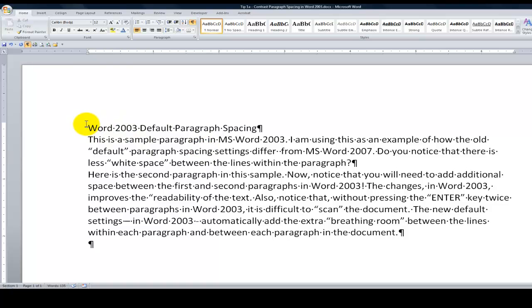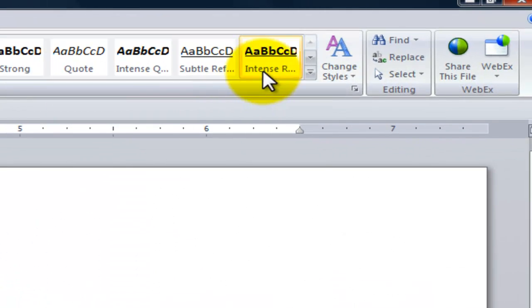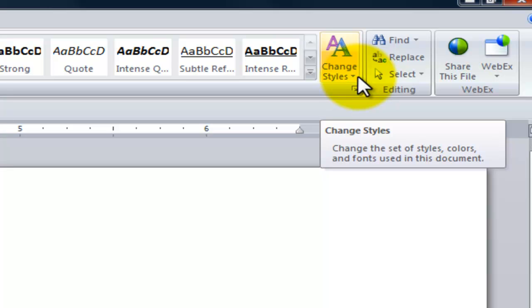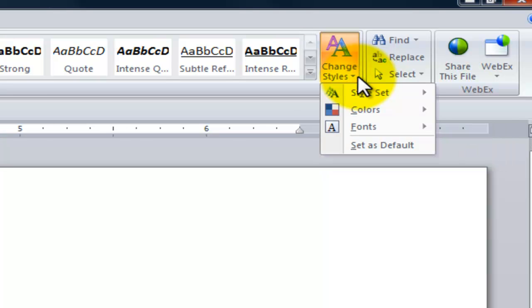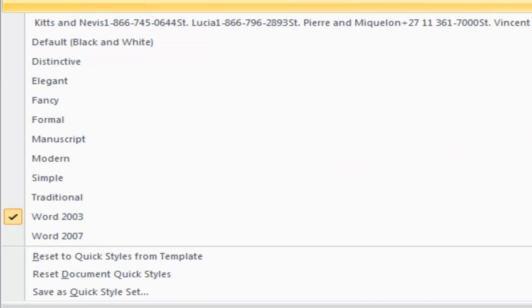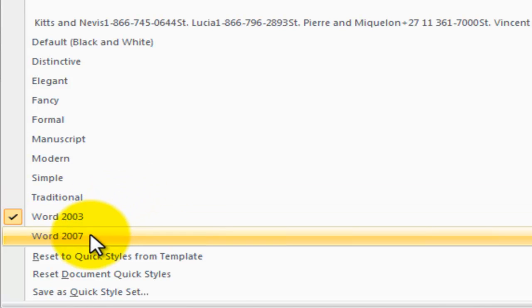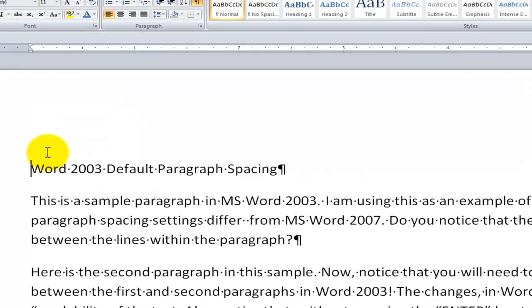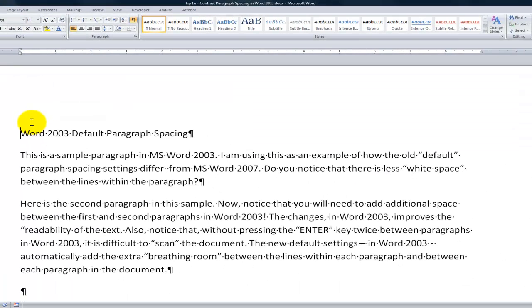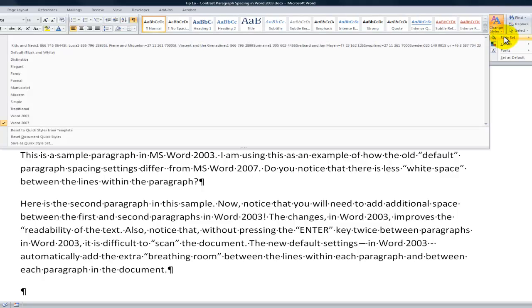So when I want to apply the Word 2003 defaults, Home tab of the ribbon, styles group, and come over here, you see the change styles, you see there's a drop down, come over here, and we have all these different style sets. So if I want to see Word 2007 default settings, there it is. And this is how I got Word 2003.